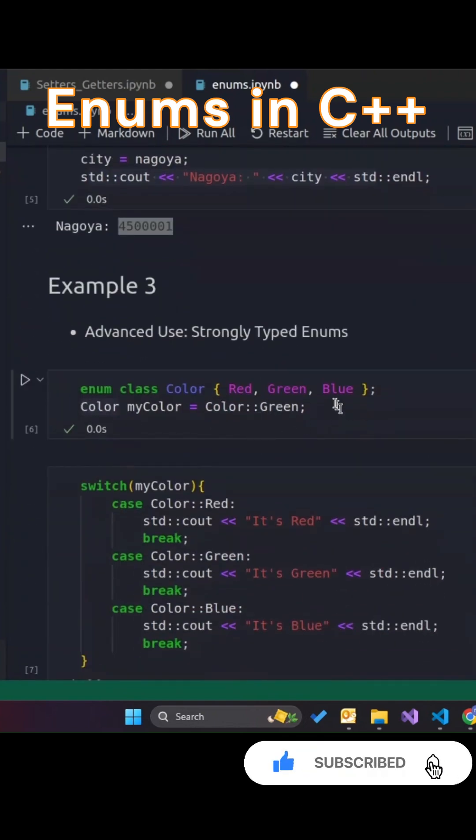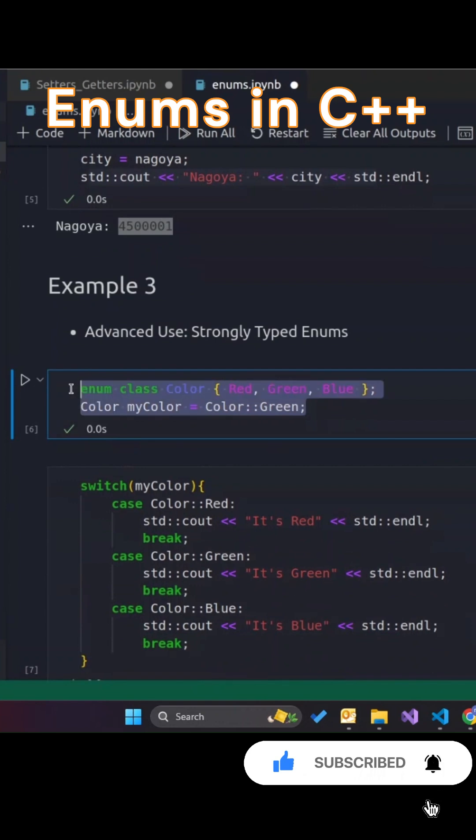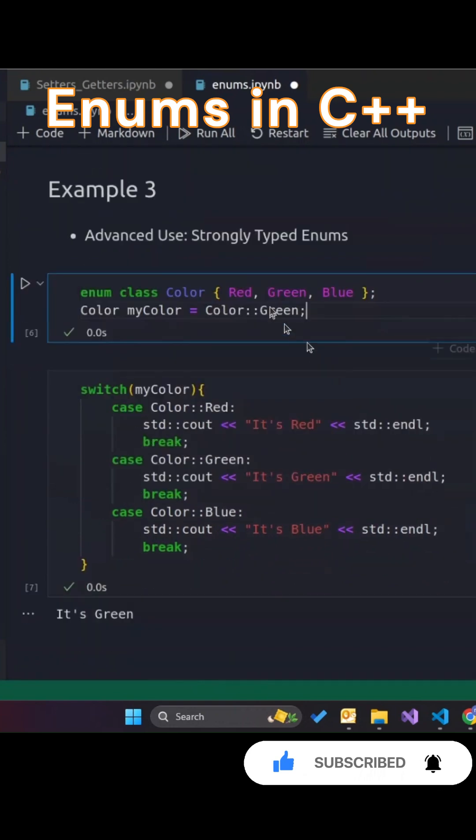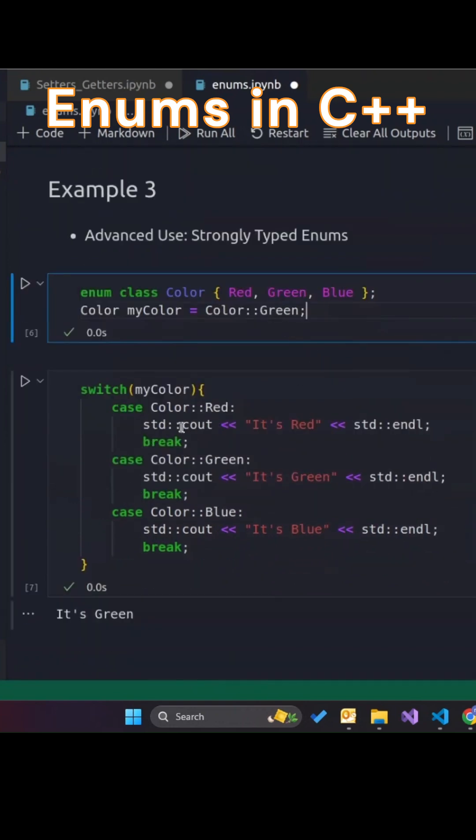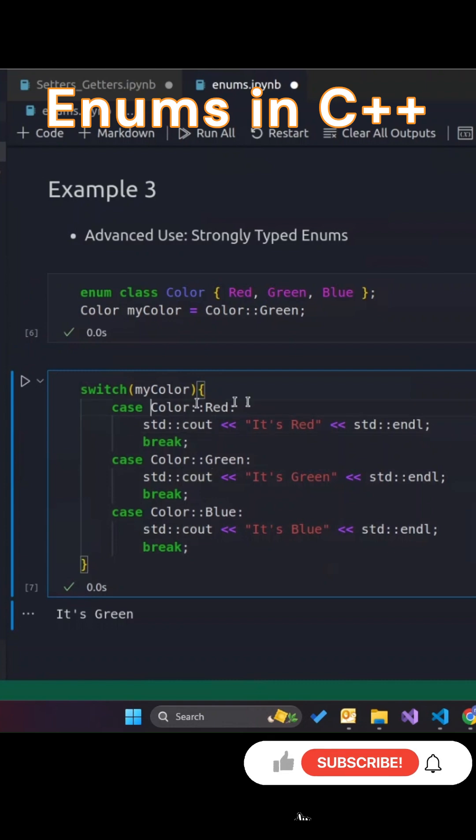For more advanced use, C++11 introduced strongly typed enums with enum class, which don't implicitly convert to integers, adding extra type safety.